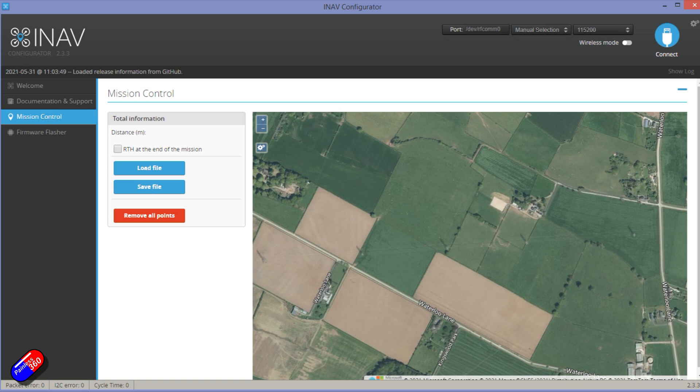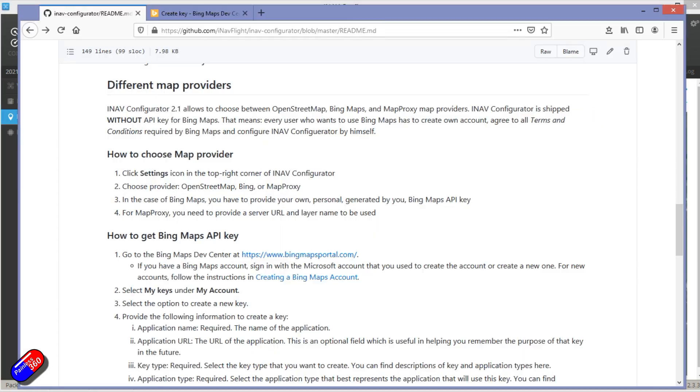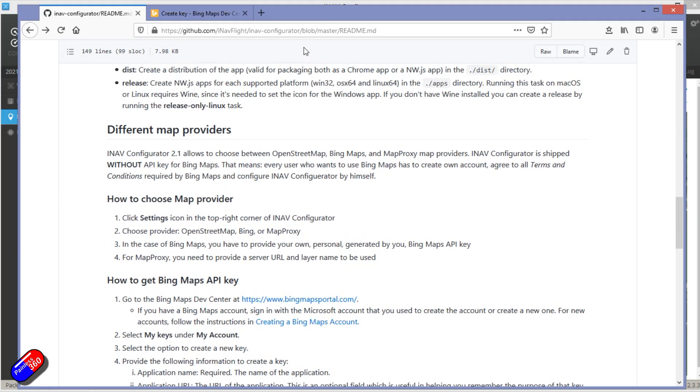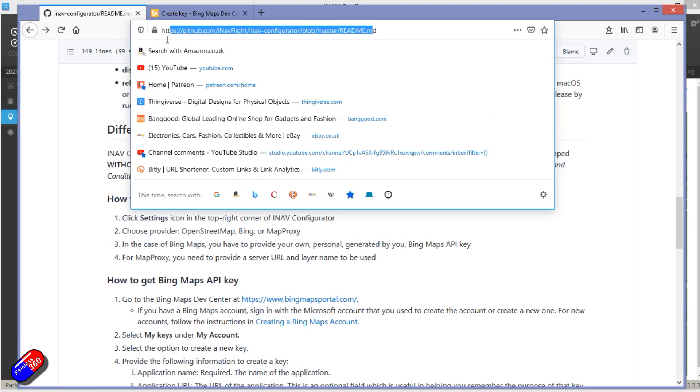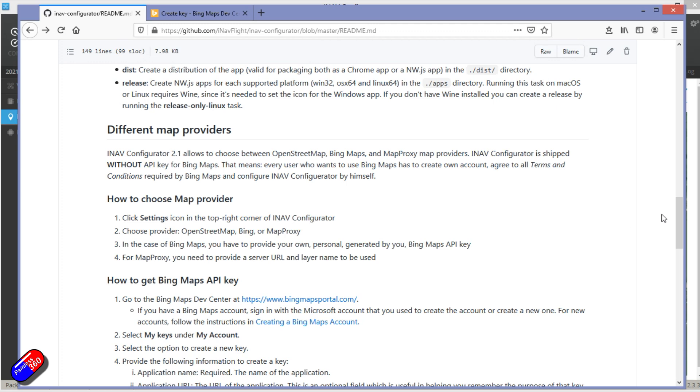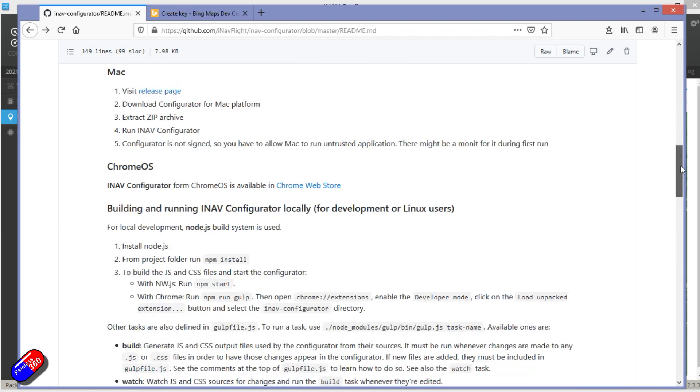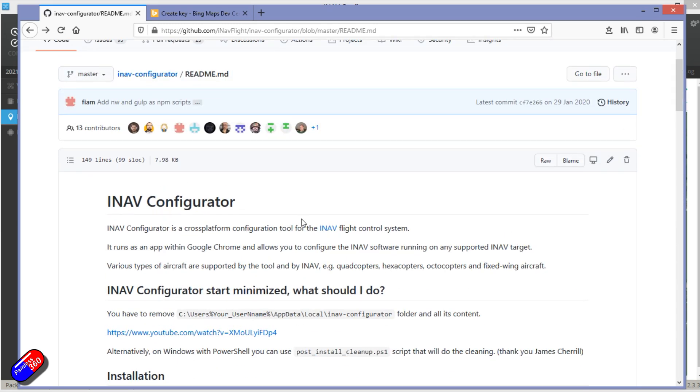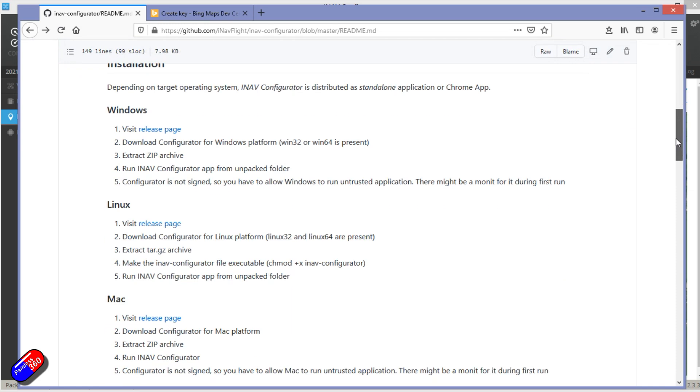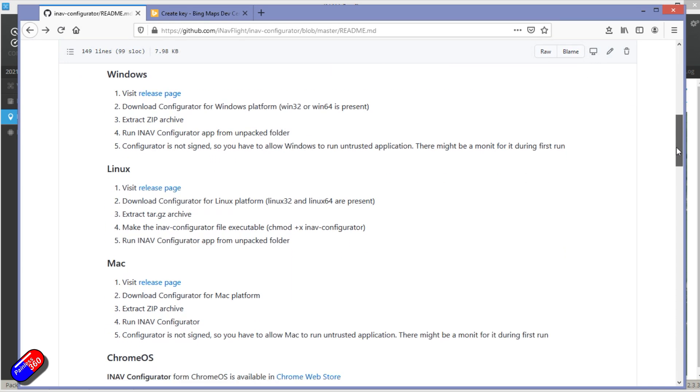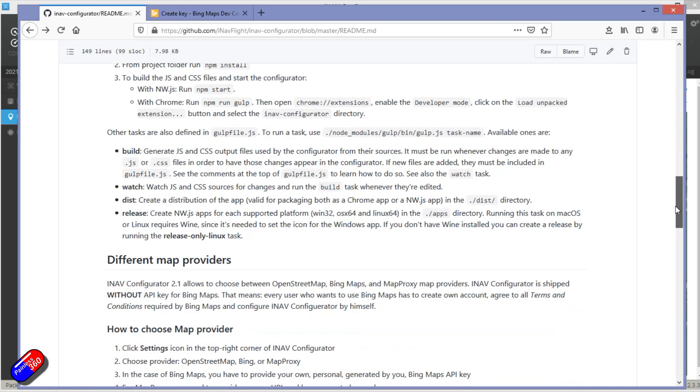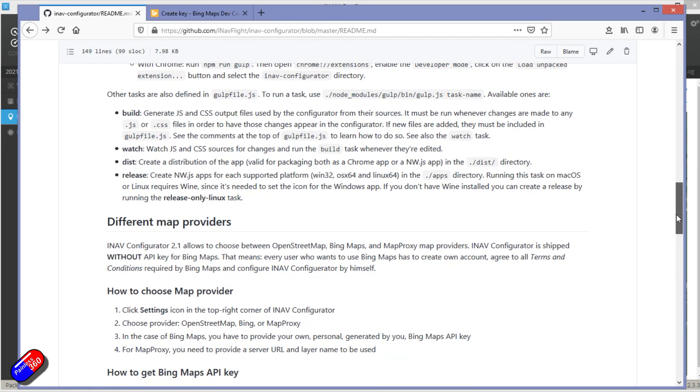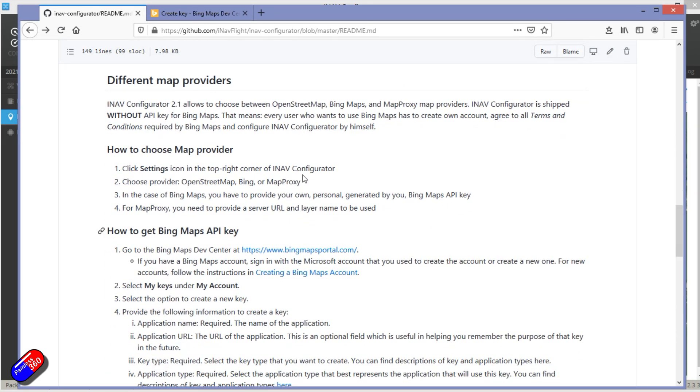The other thing that you have to do is all listed on this page. I'll put a link down below. So this is all the stuff about iNav configurator, how you set it up and do everything. But this whole piece here is on setting up the different map providers.